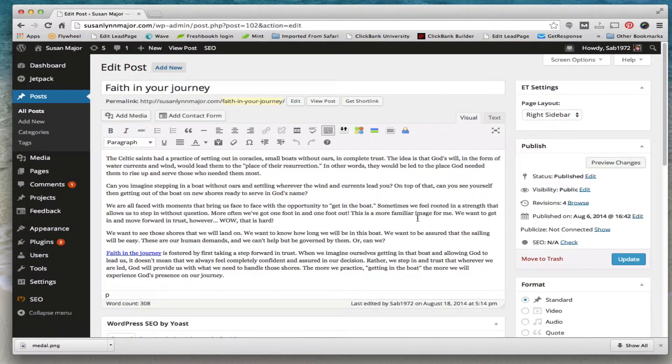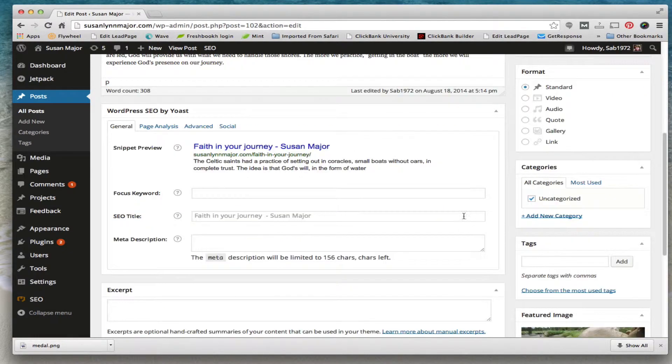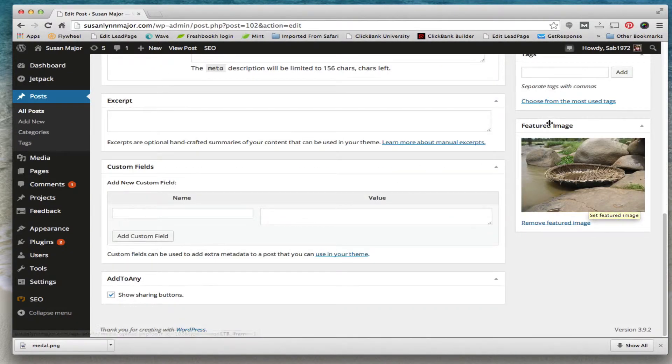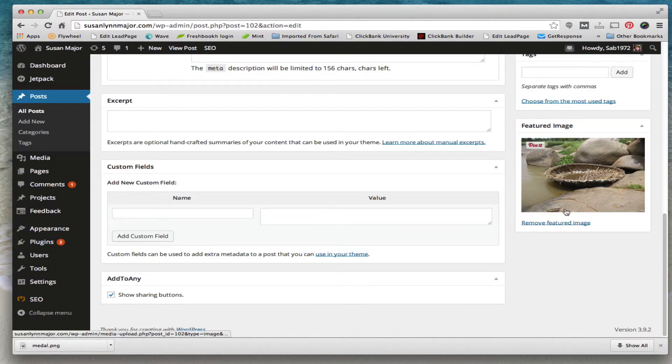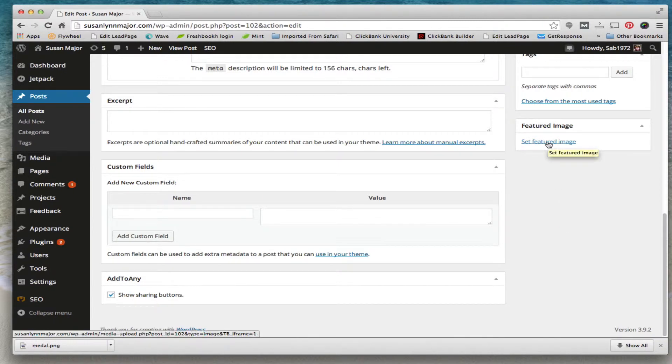Those images that you see are what you call featured images. I'm going to scroll down on the right here. On the bottom right you'll see this thing that says featured image. Now I'm going to remove the featured image and then replace it with the one that you sent me.